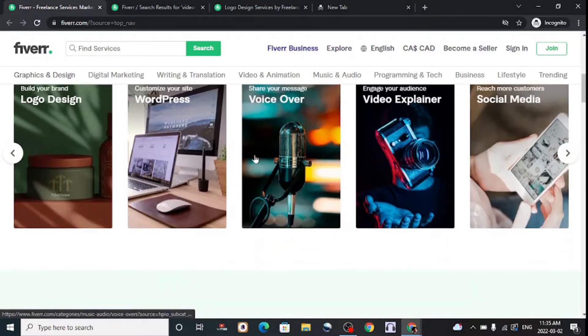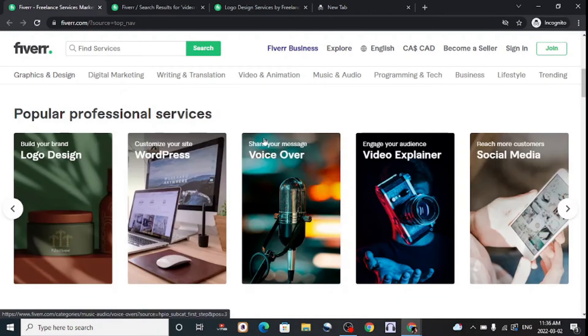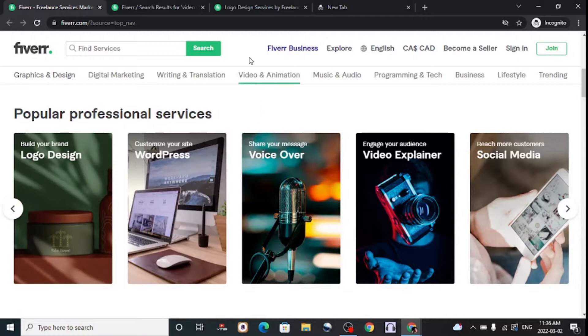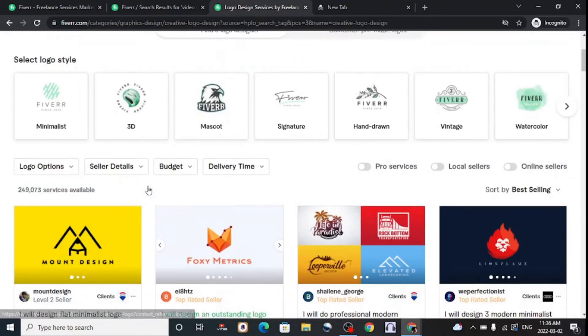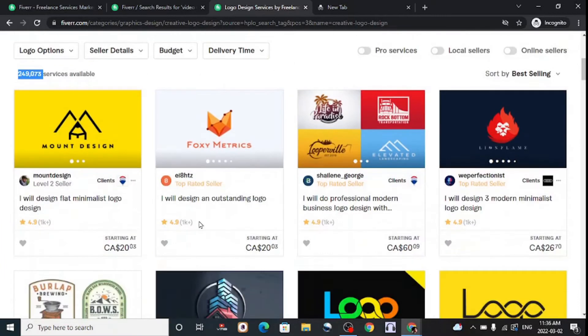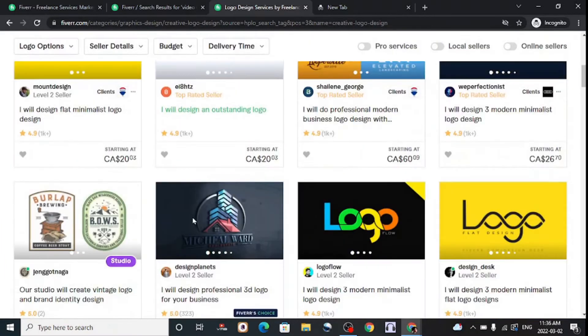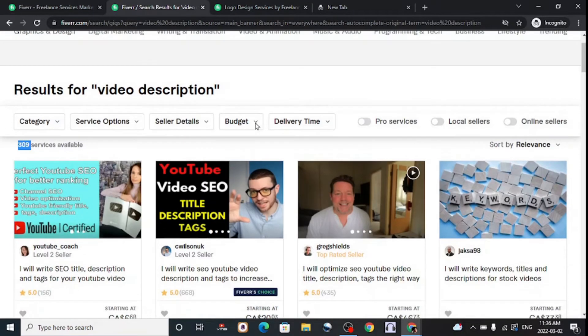If you want to start selling on Fiverr, you need to find the right gig with little competition. Let's take a look at logo design - this has over 200,000 services available. You can never stand out with people who have been selling this gig for many years.